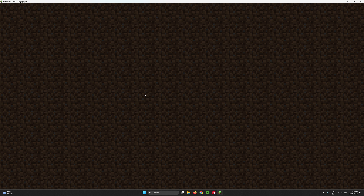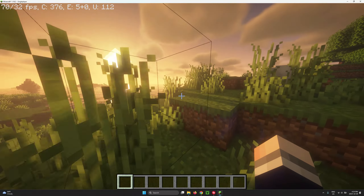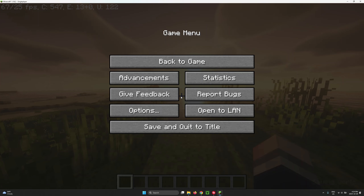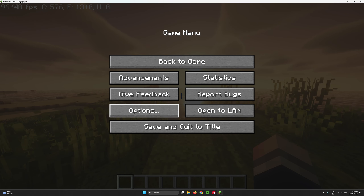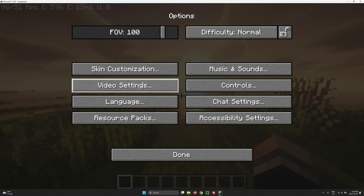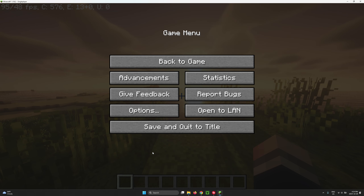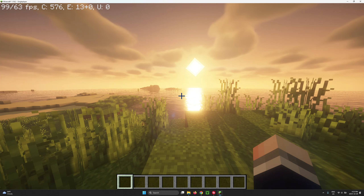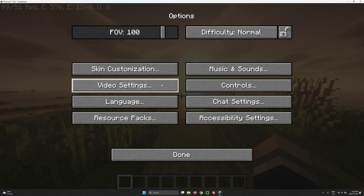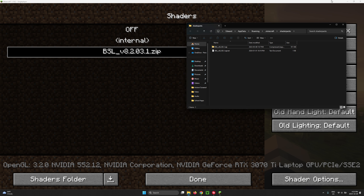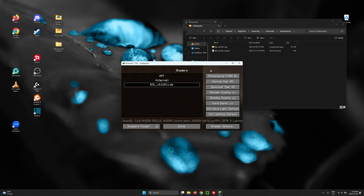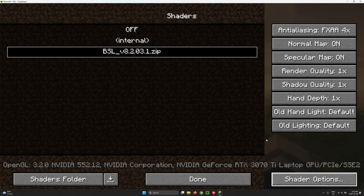The game already has shaders loaded because I already have some, but assuming this is your first time: go to your game menu, click Options, then Video Settings, and then Shaders. I already have it here from before, but if it's your first time, you'll see the Shaders option in Video Settings.